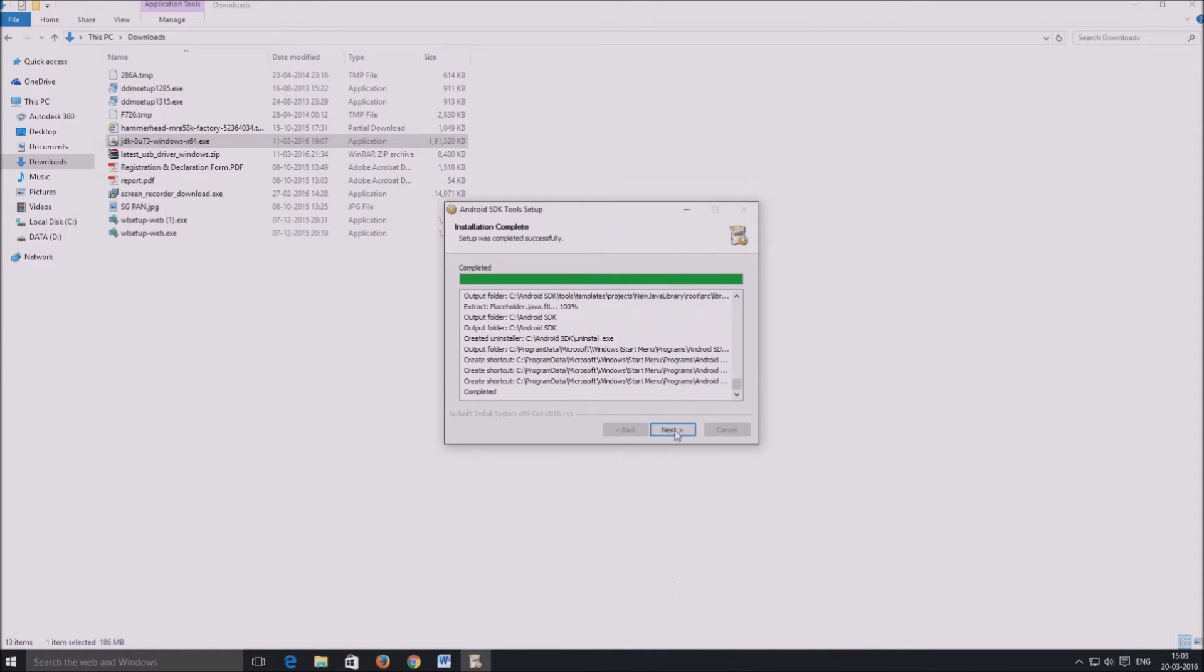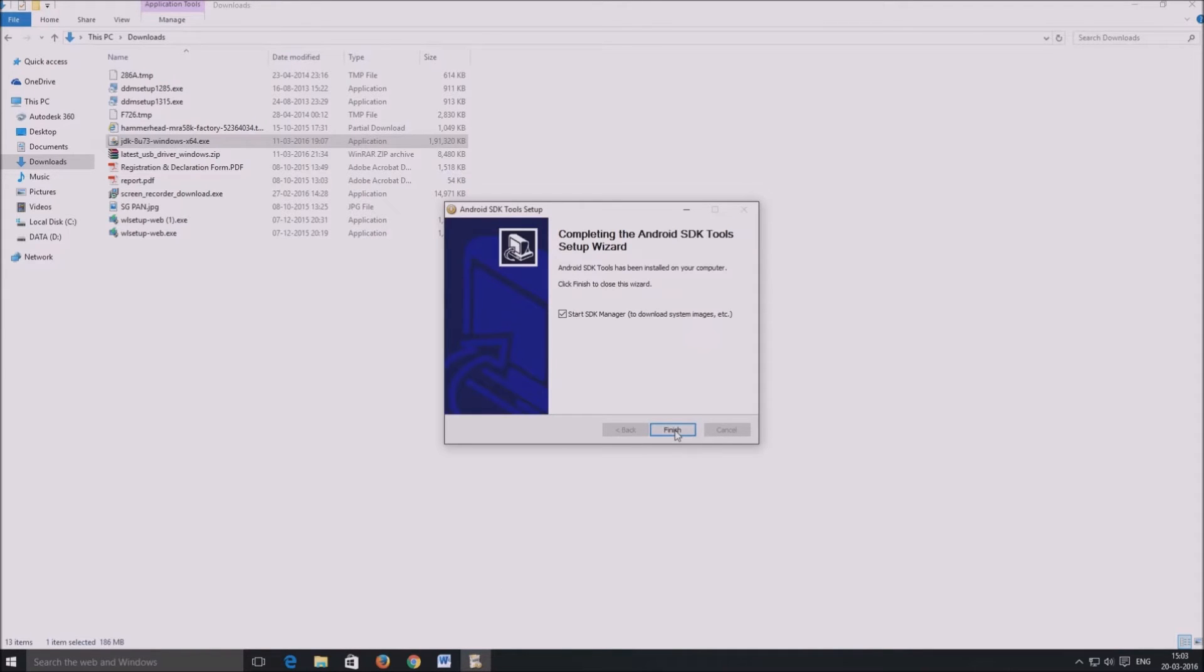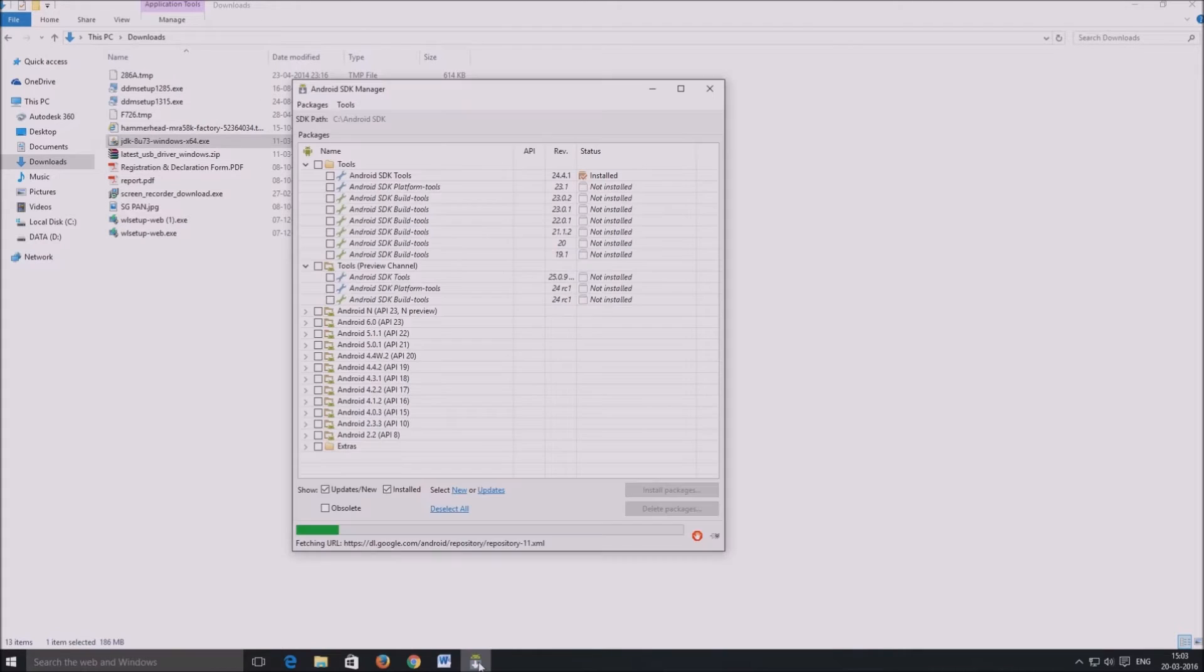At the end, click next and finish to finish the installation. After which, the Android SDK manager opens up.